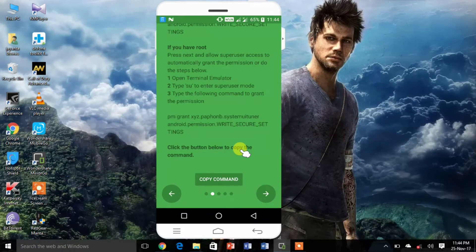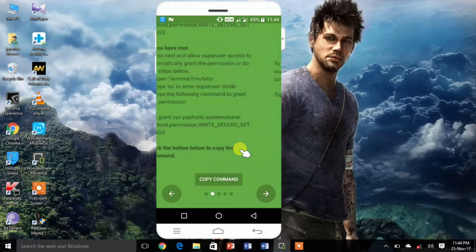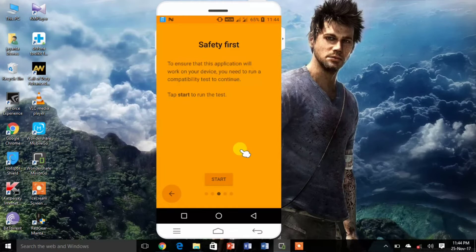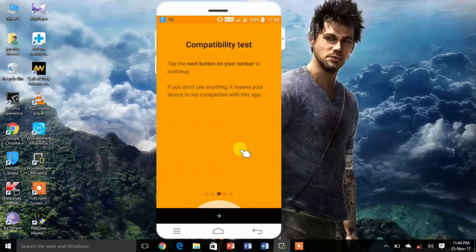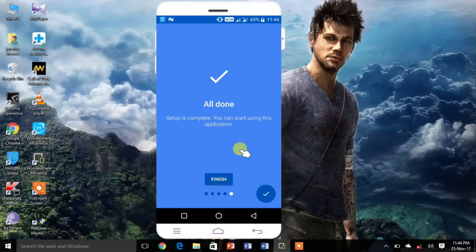Once the process is complete, the app will open up. Now you will have to download the home, back, and recent icons on your phone. I will leave a link to it in the description.